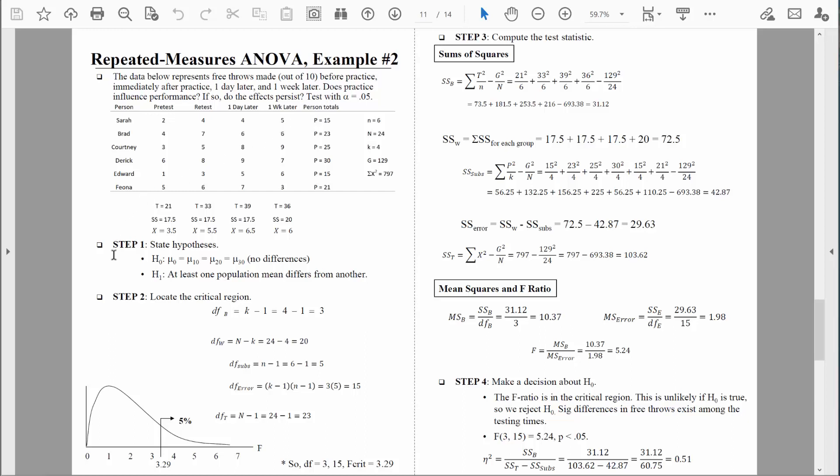Let's move on to step 1. At step 1, we state our hypotheses. The null hypothesis always states there's no effect. In this case, the most appropriate way to think about that is that there are no differences in free throws from pretest to retest to one day later to one week later. So mu for pretest equals mu for retest, which equals mu for one day later, which equals mu for one week later. The null hypothesis states that all of the population means are equal — there are no differences from time 1 to time 2 to time 3 to time 4. The alternative hypothesis states that at least one population mean differs from another.